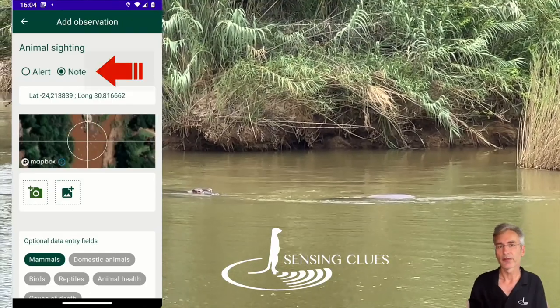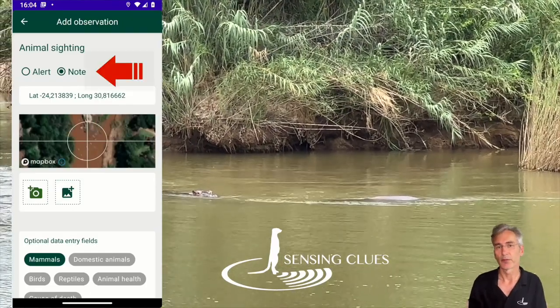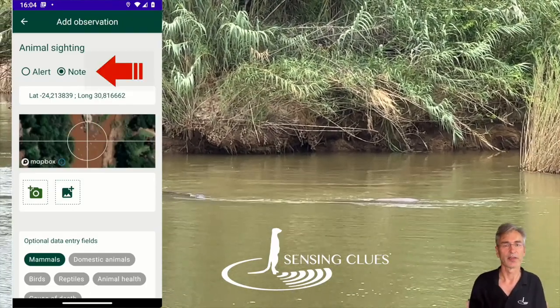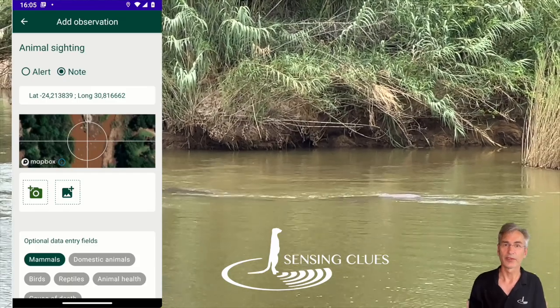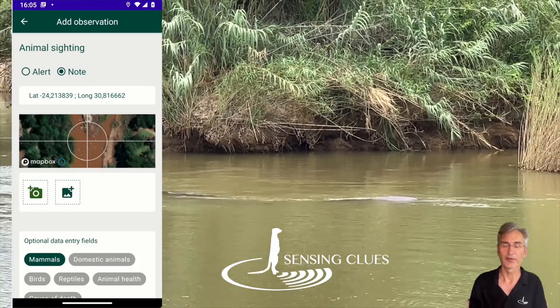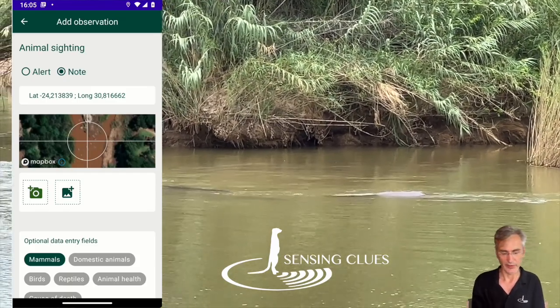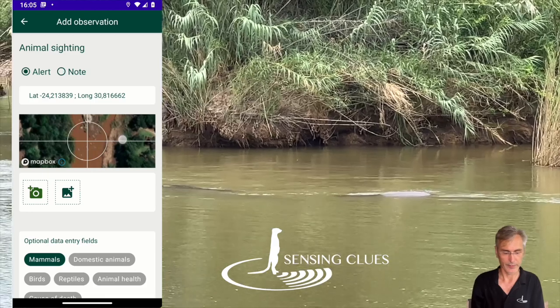By default, observations are recorded as notes. If an urgent response is required, then you can turn it into an alert.